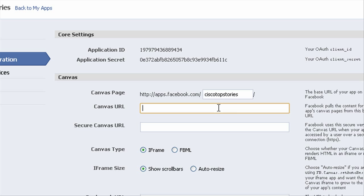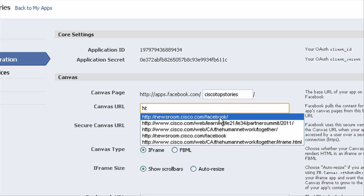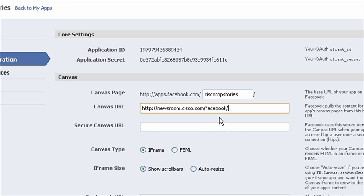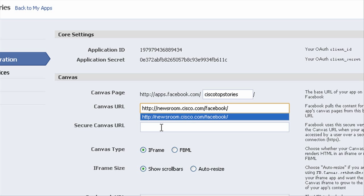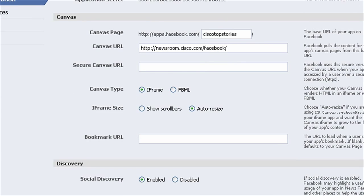And then for canvas URL, we're just going to enter the directory that our page is in. So before, ours was in Facebook—I made a Facebook directory. Now it's Cisco. So just add that in right there. Make sure it's an iframe. I'll just choose auto resize. I don't want any scrolling.